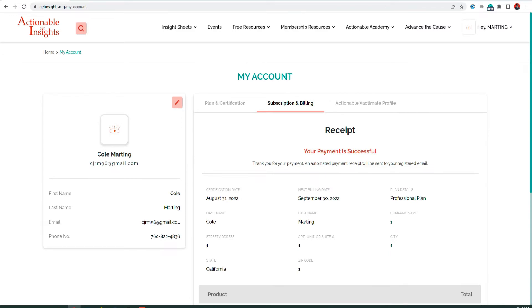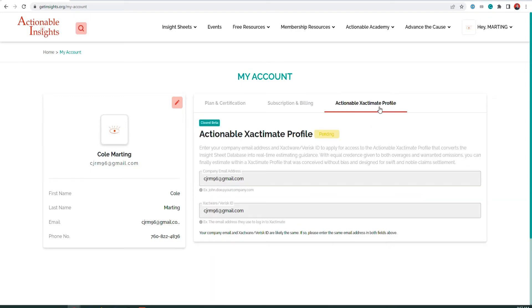After completing the checkout process, you are ready to add your ExactID to your account. Visit Actionable Exactimate Profile in the top right tab. Make sure that this information is accurate and it is pending.